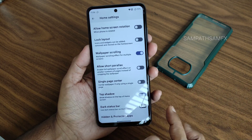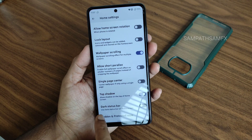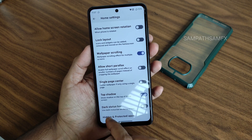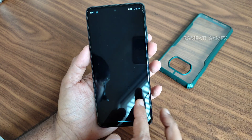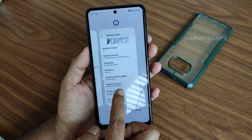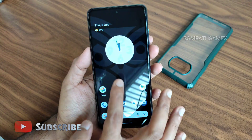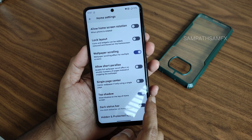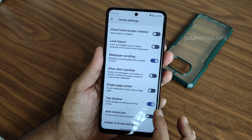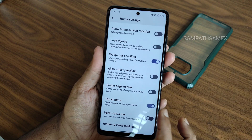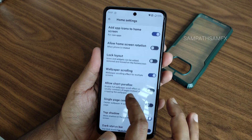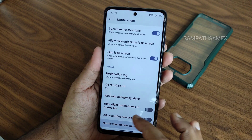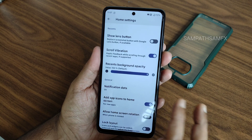The launcher gives you plenty of options: hidden and protected apps, dark status bar - if you want to enable that, use 'dark status bar on home screen.' Top shadow can be disabled, single page center can be enabled, allow short parallax wallpaper scrolling, lock layout, allow home screen rotation - these are the options. Notifications also give plenty of customization.